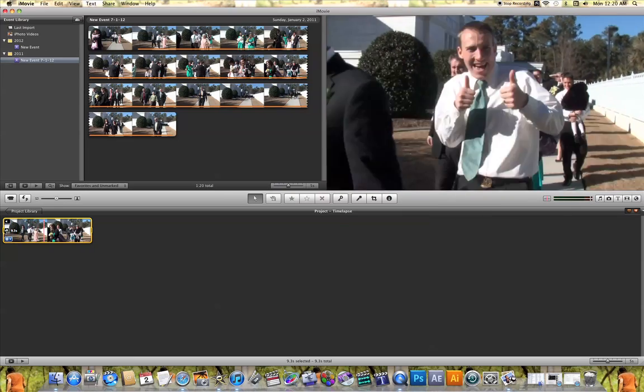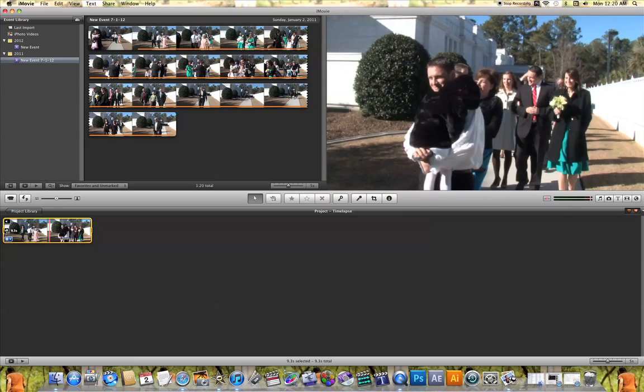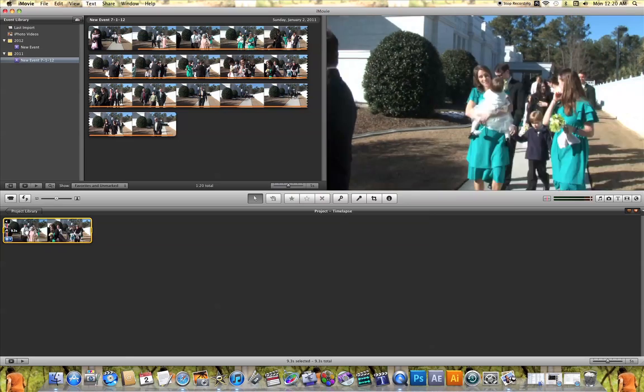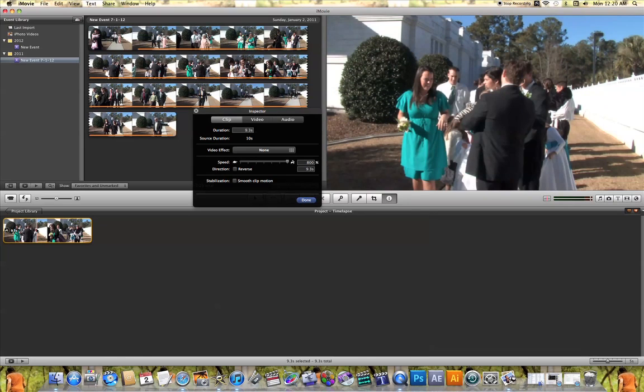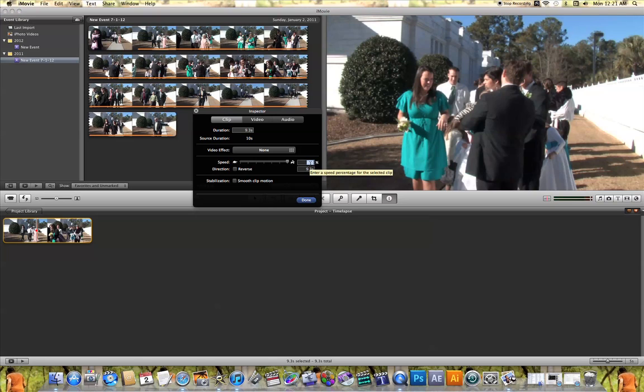But I want this time lapse to be a lot quicker. So if we open it back up in the inspector tab, the other way that you can change the speed is by manually typing in a percentage here in the percentage box.